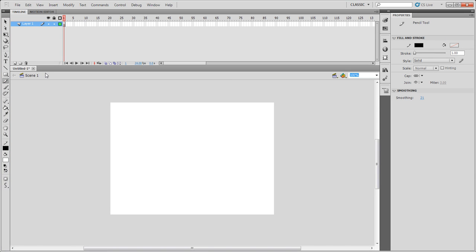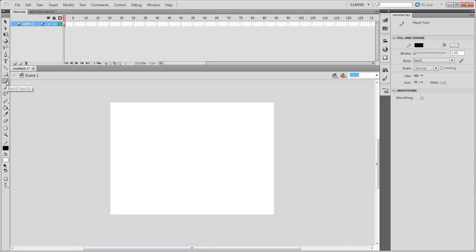Now, some of the presets that we have: you'll notice that when I change my tools, I'll go back to the Line tool for a second, it tells me in my properties, there's my Line tool and these are the properties I have. So when I change my Pencil tool, there's my Pencil tool and here's the properties that I have.